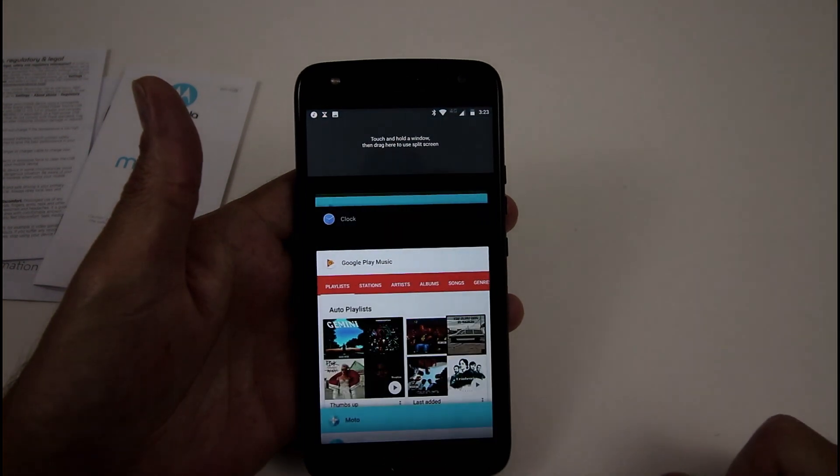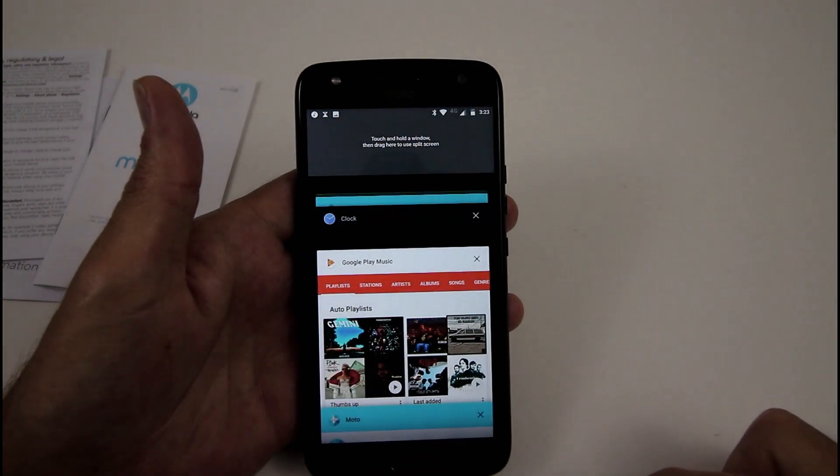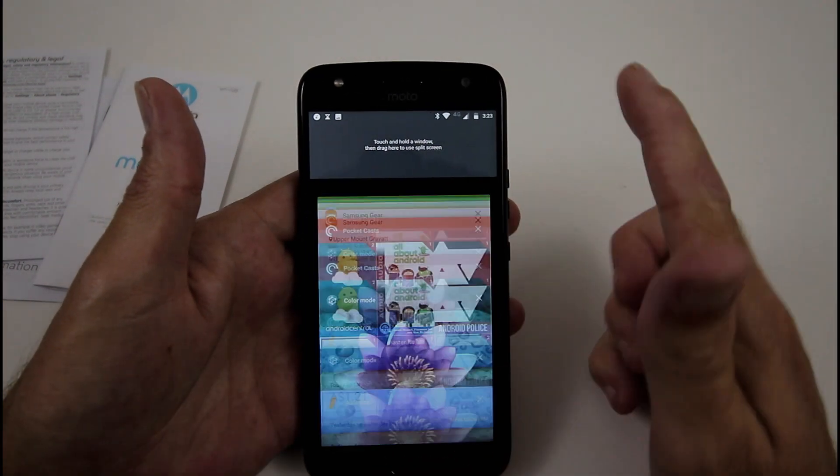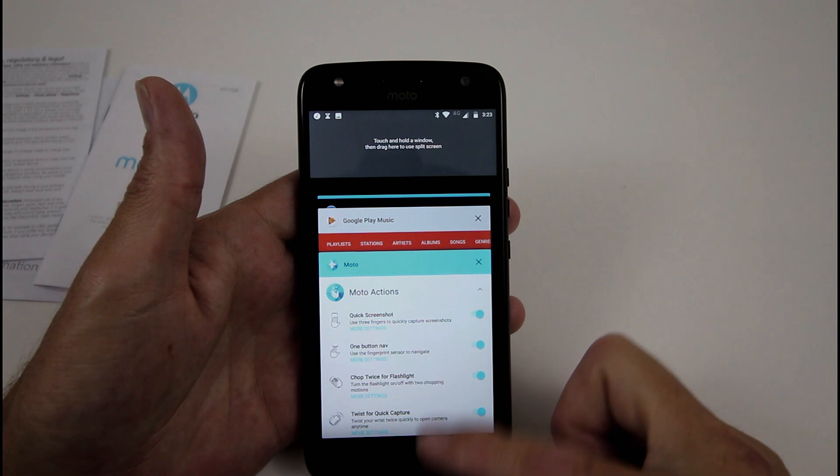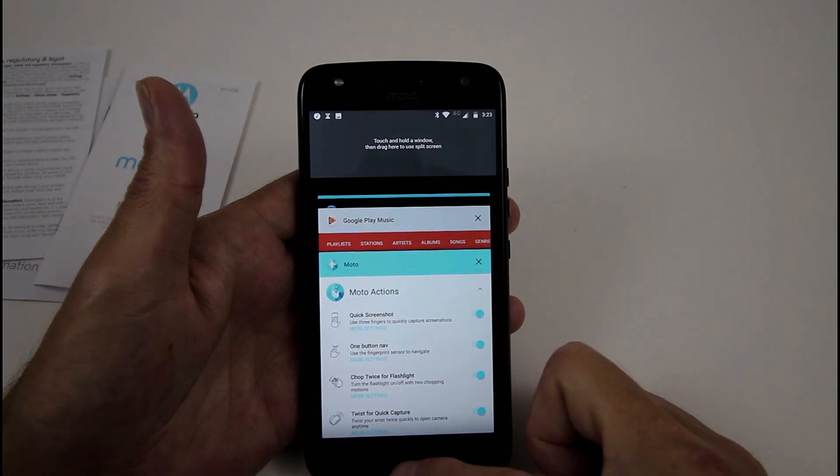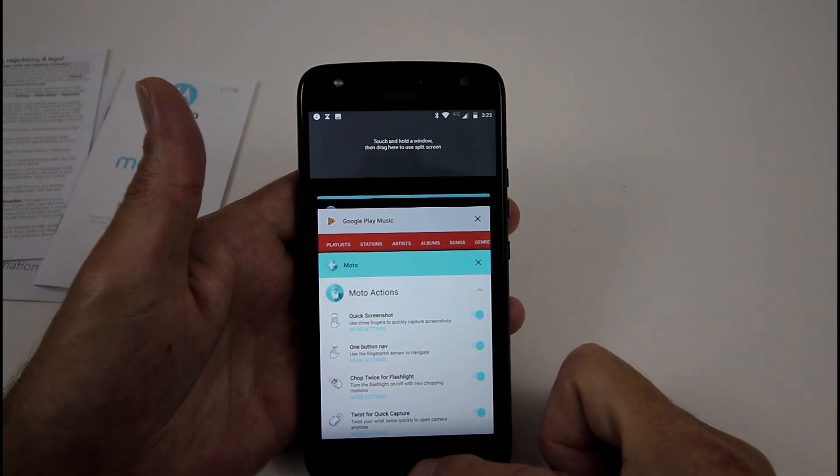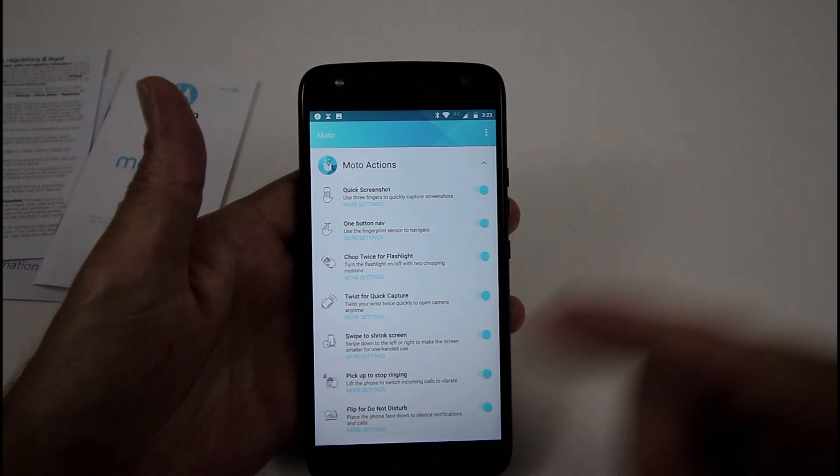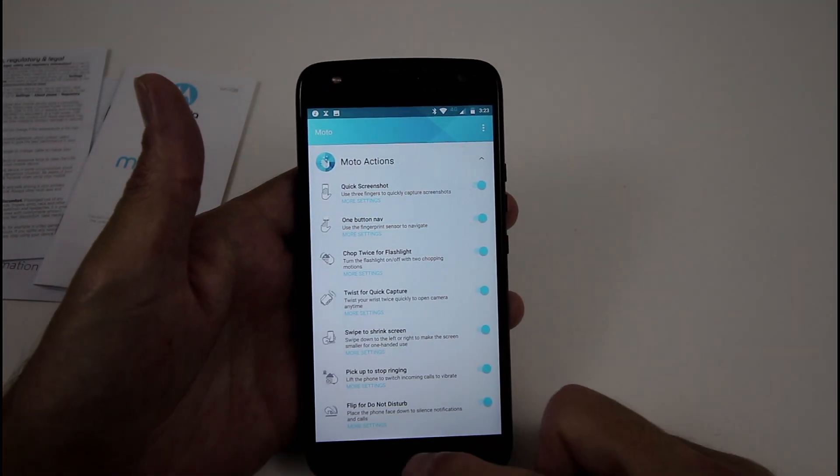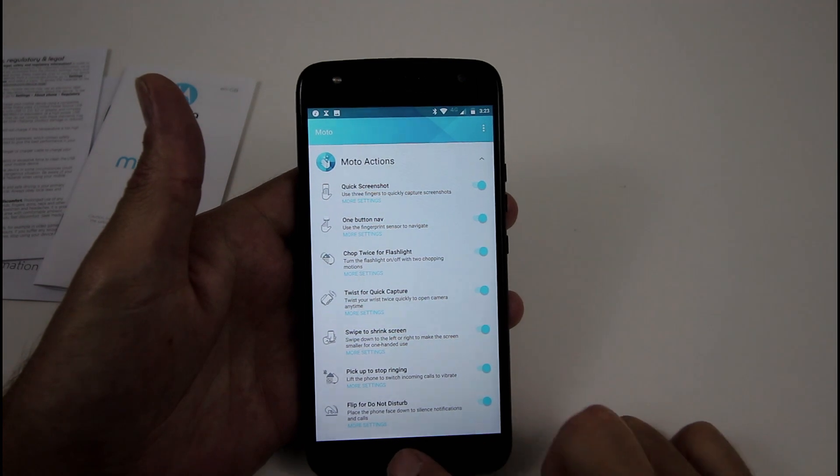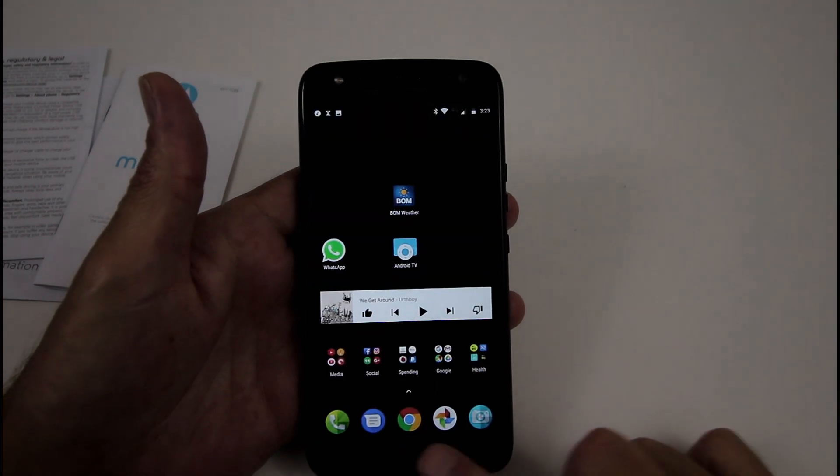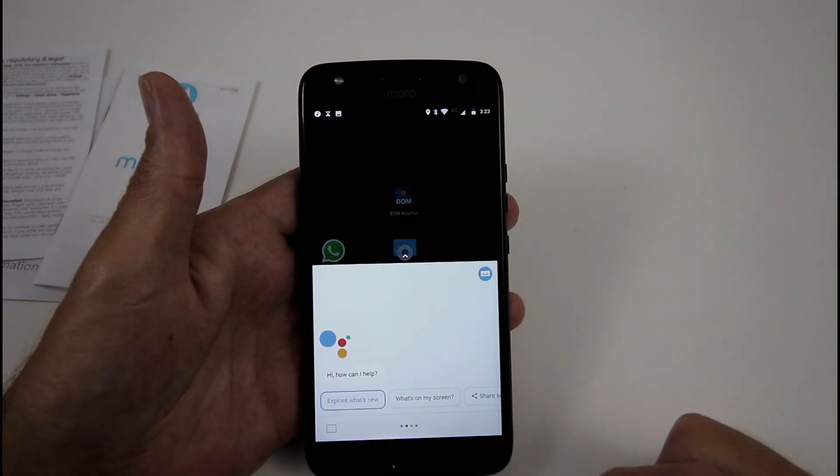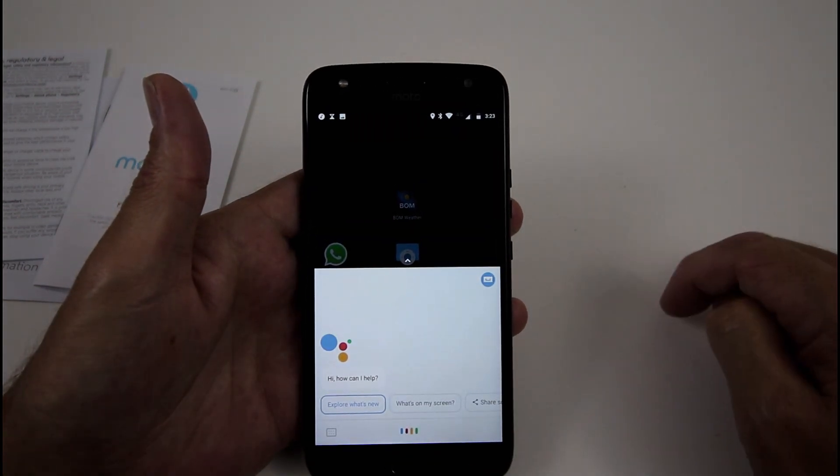So now, if I swipe to the right, my recent apps comes up, look how fast that is. If I swipe to my left, it goes back. So nice and simple, pressing that's the home button, holding your finger on it will bring up Google Assistant.